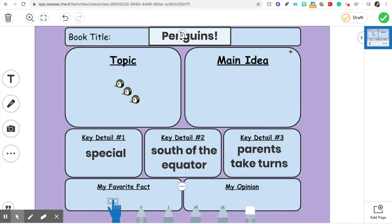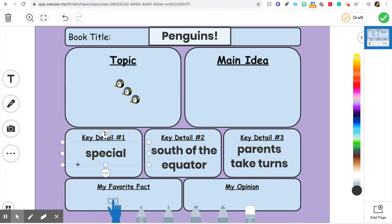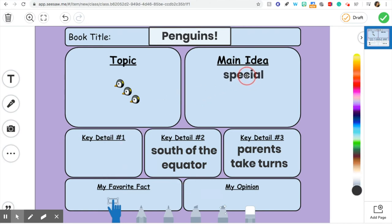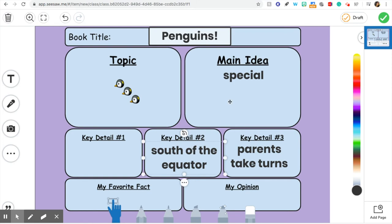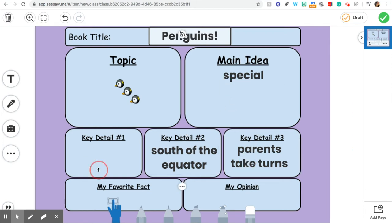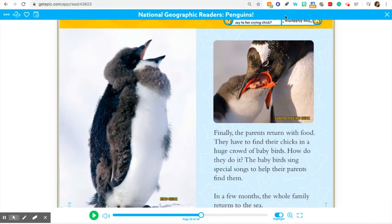What I notice right now is that one of my key details — talking about how penguins are special — could actually be the main idea. So if my topic is penguins, my main idea could be that penguins are a special kind of bird. Then my key details explain how they are special: they live south of the equator, their parents take turns taking care of them, and I'll find one more reason.